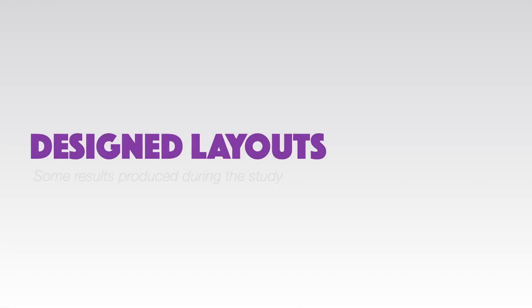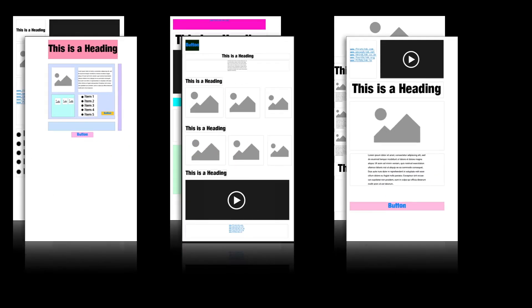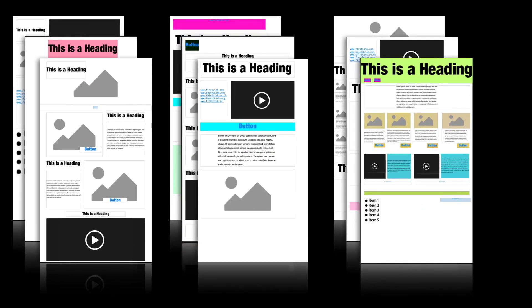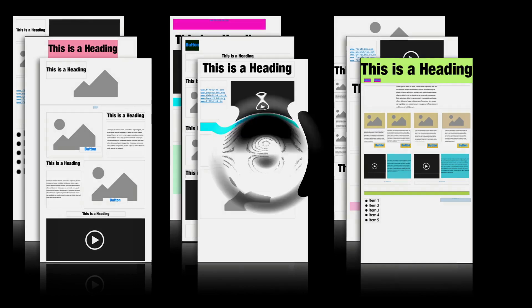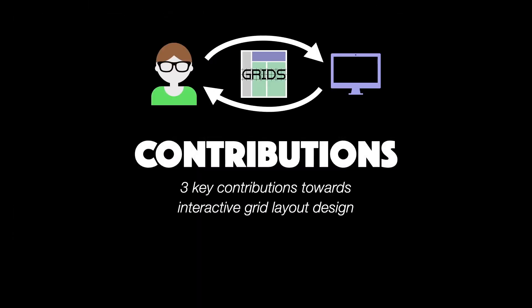Here's a gallery of results produced by the designers from our study team. To summarize, our work makes three novel contributions towards the goal of supporting designers in grid-based layout design.